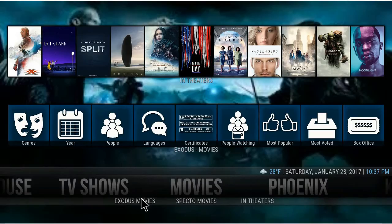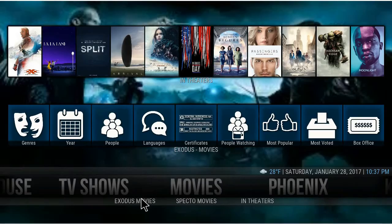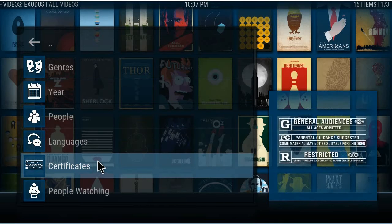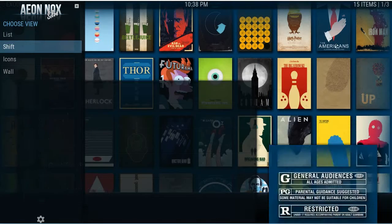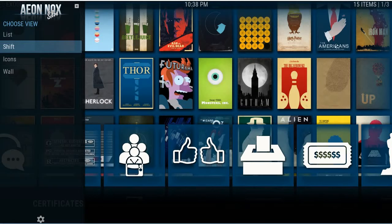If you go inside of Exodus — this is set up as a list — if you click the cursor to the left on your remote or on your keyboard, you get these options. Now you have the list view, and you have different views like that.